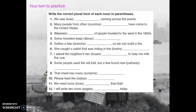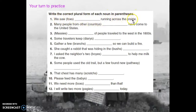On your practice today you'll be working on grammar page 40. They're going to give you a noun in parentheses and you need to write the correct plural form of each noun. For example: 'We saw a blank running across the prairie' — the noun is 'fox.' Fox ends in X, so that means I need to use the special rule where we add ES.